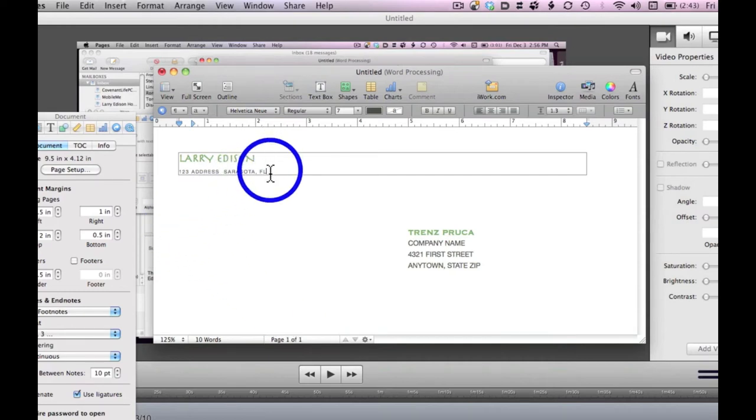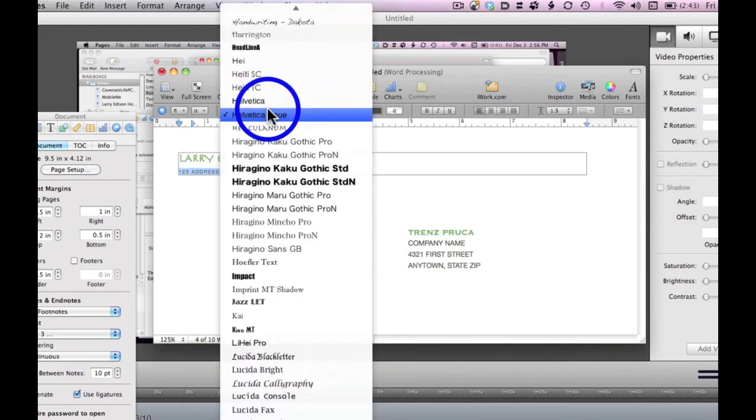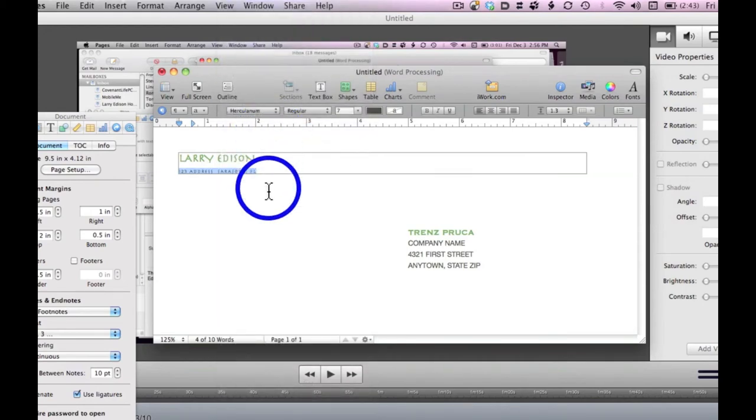So put your address there, and again, you can highlight it and make it any font that you want. In this case, I will keep it consistent.